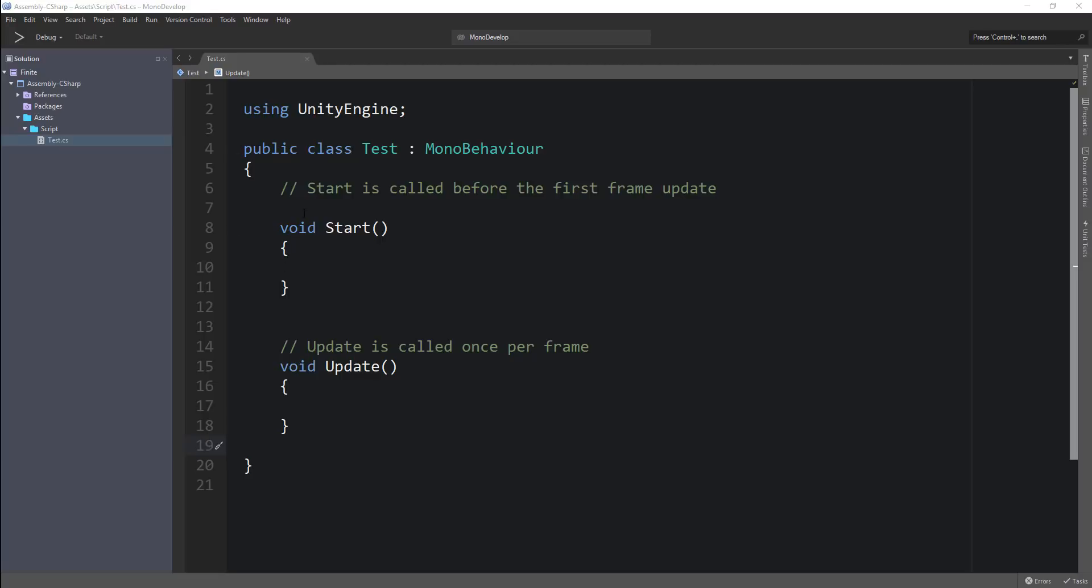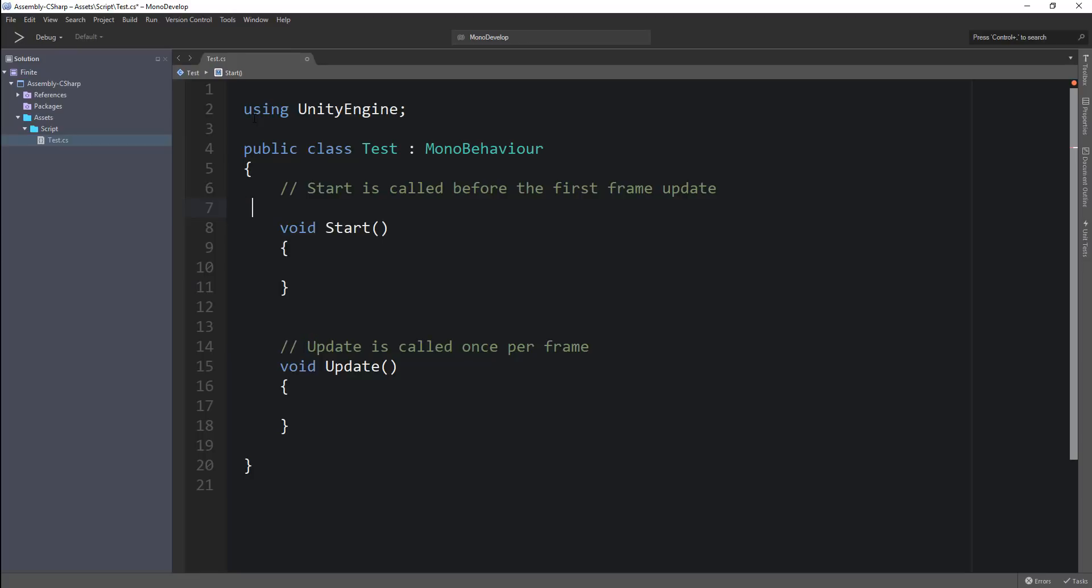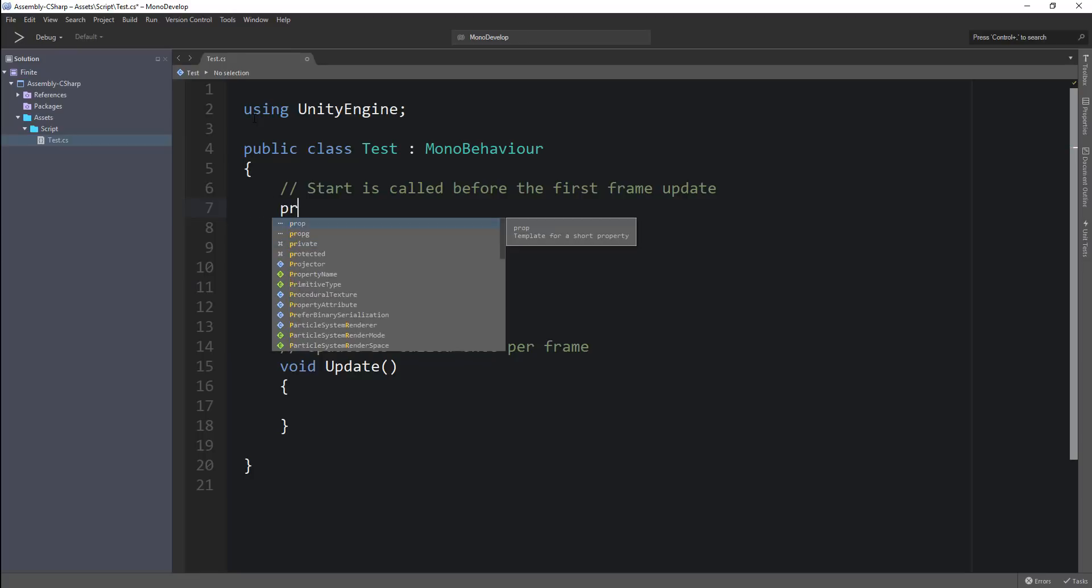So the first thing is that if you want to go ahead and create a region, you hit the pound button, you will get all the options available. If you want to go ahead and create a keyword like private, you will get suggestions.